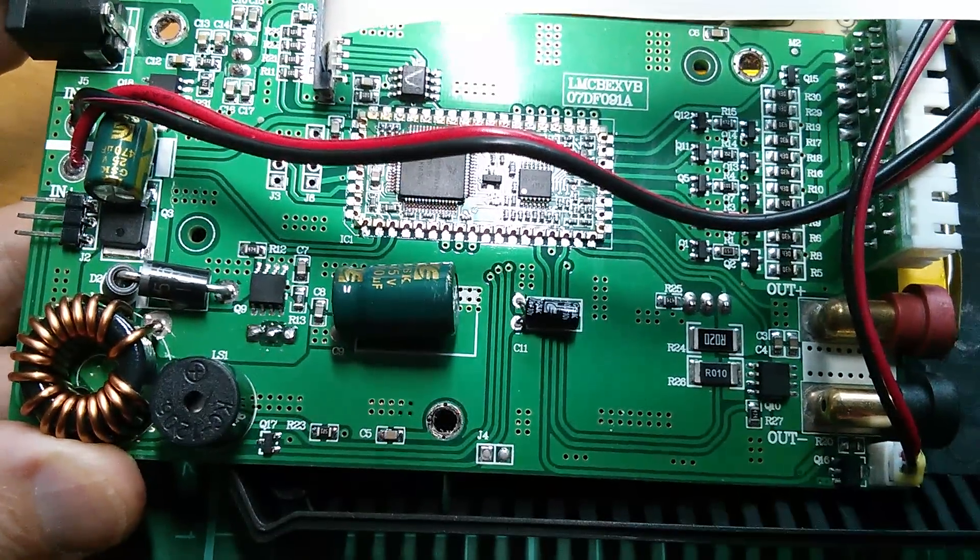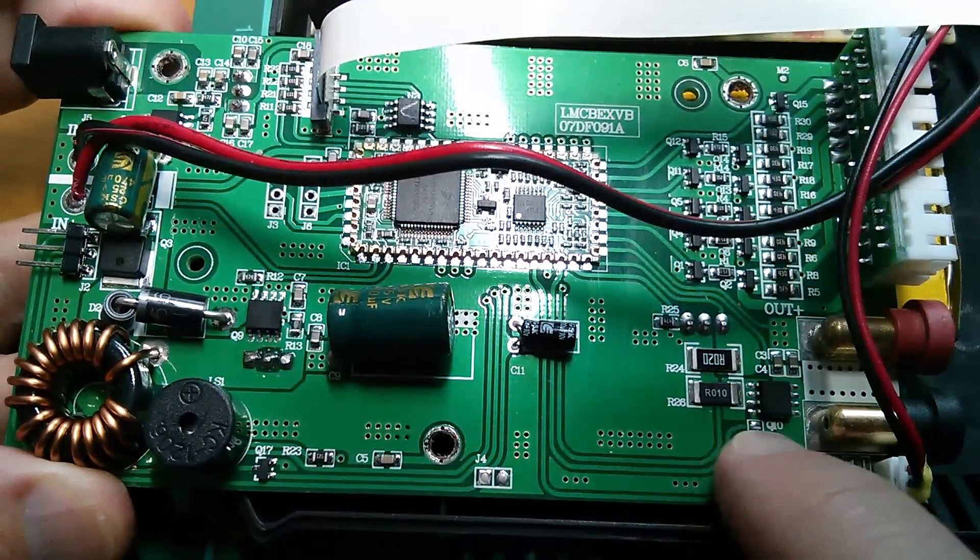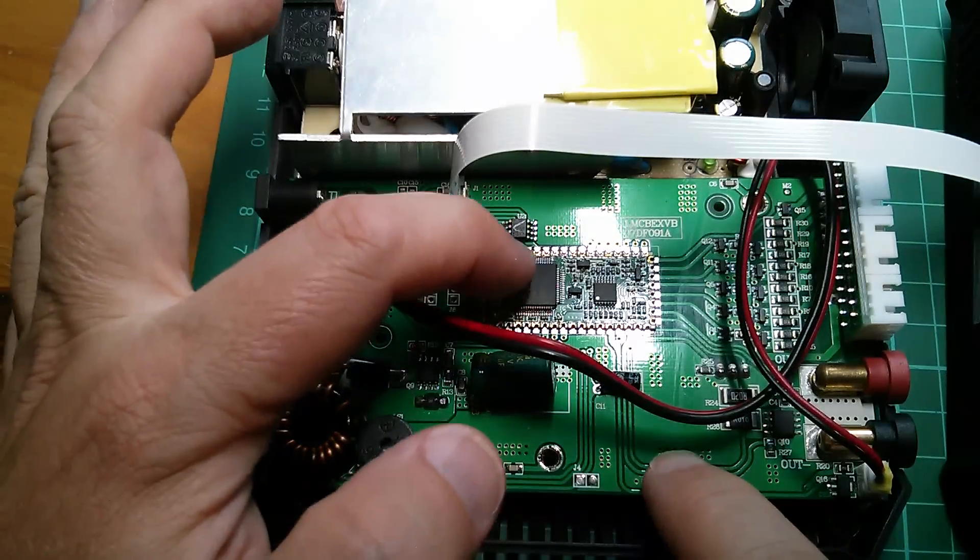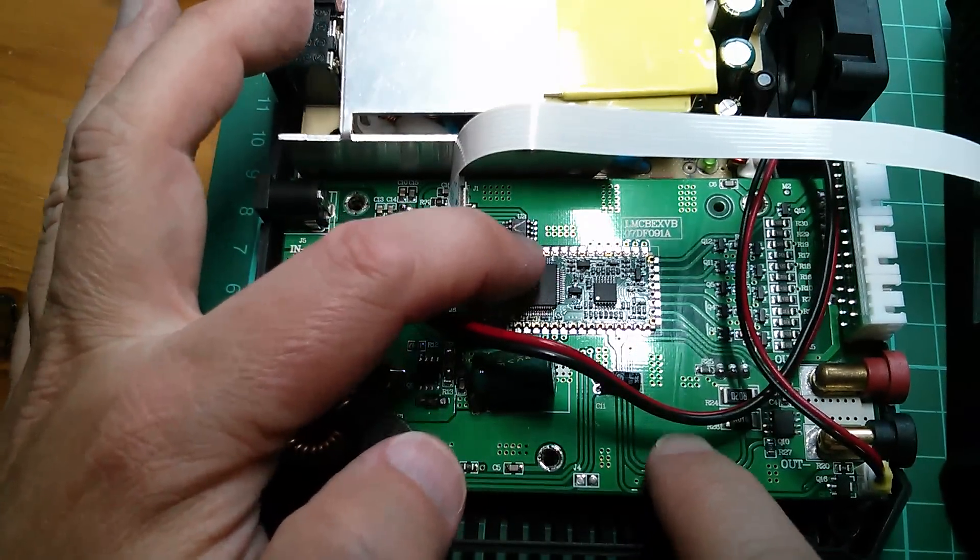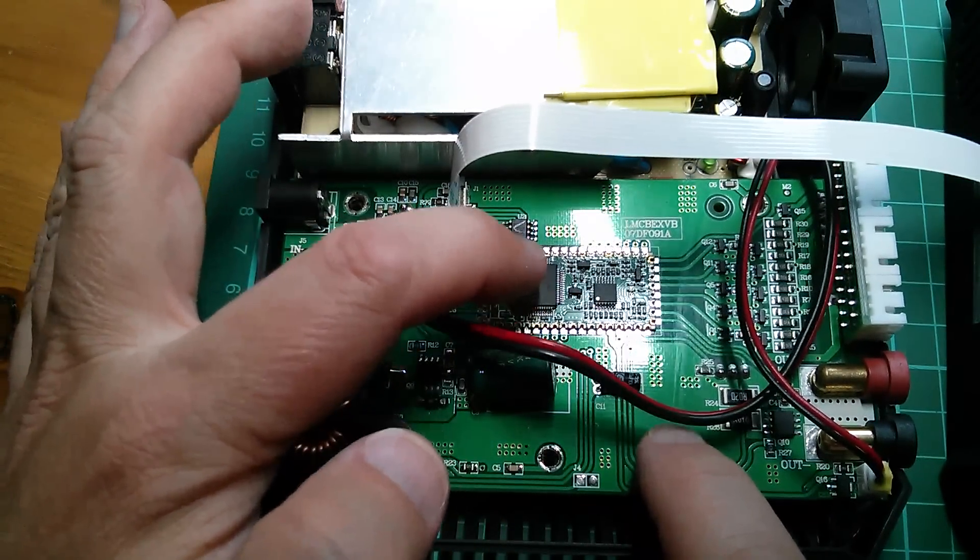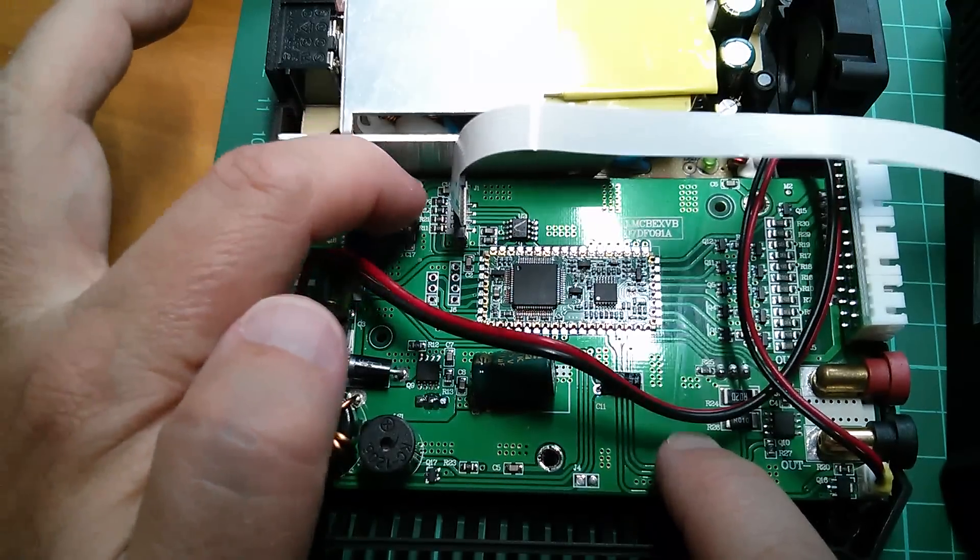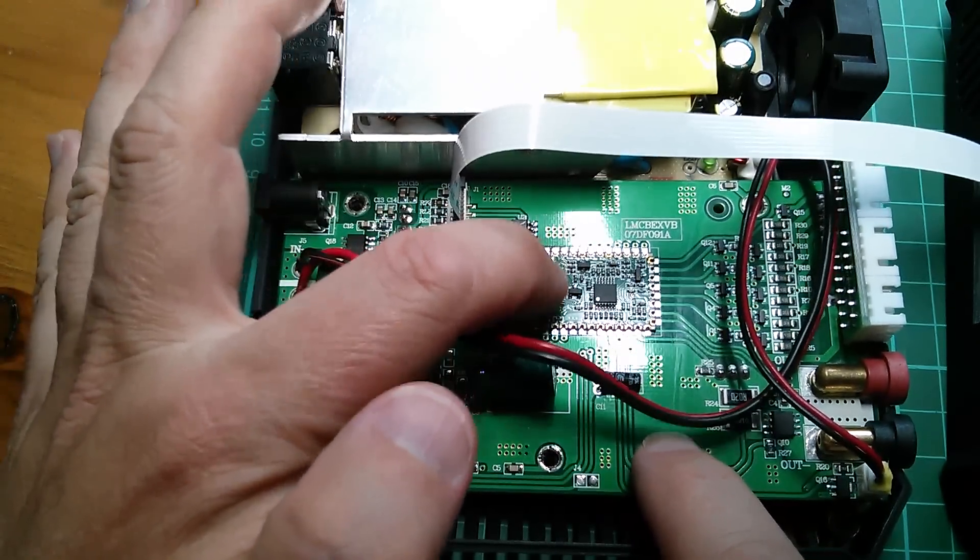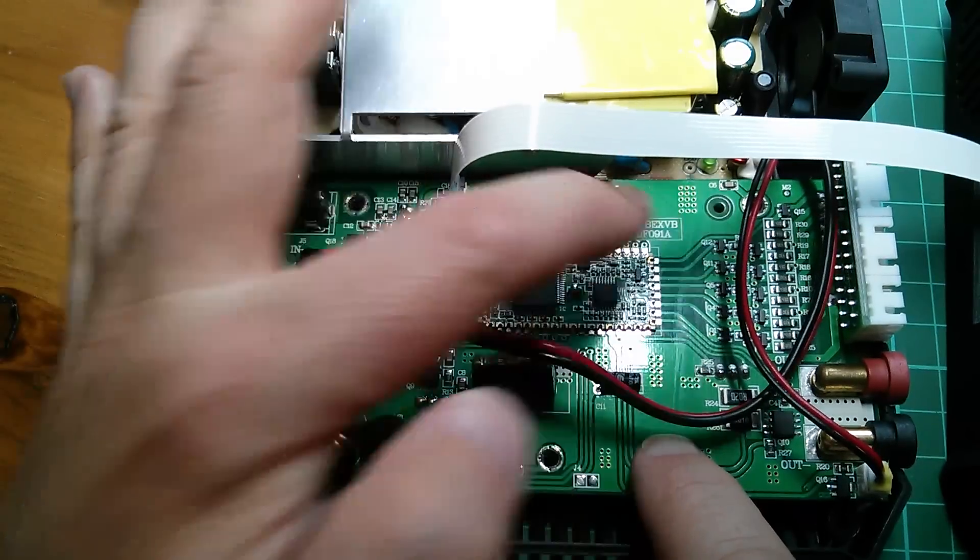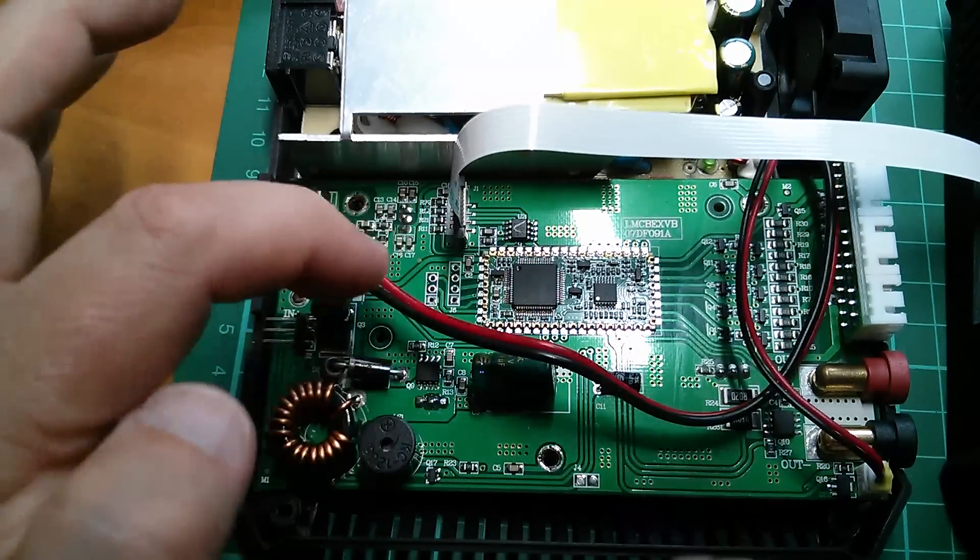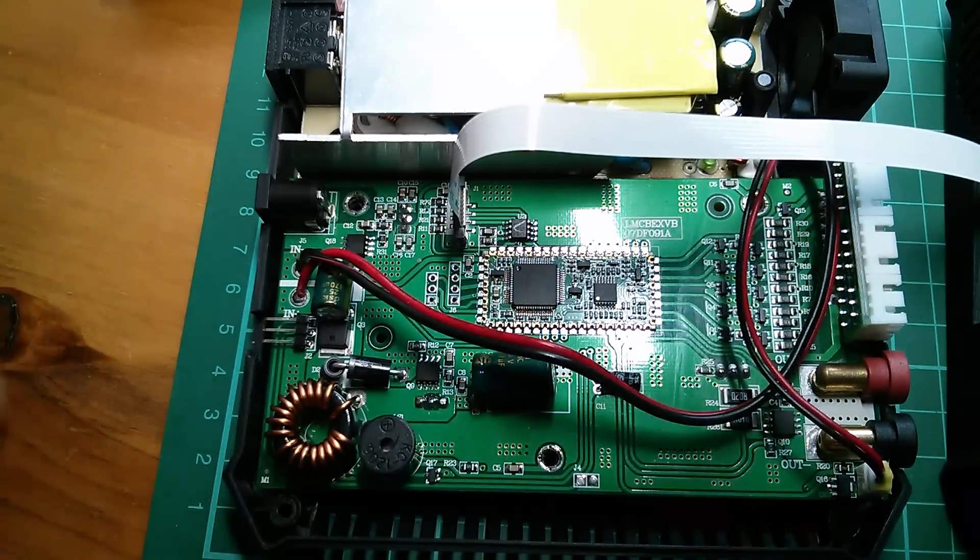But to how well those TO-220 devices are pressed down onto that heat sink, I don't know. There's a little bit of springiness in them when these screws are put back in, but yeah, I'm not sure quite how well the thermal bonding is there.